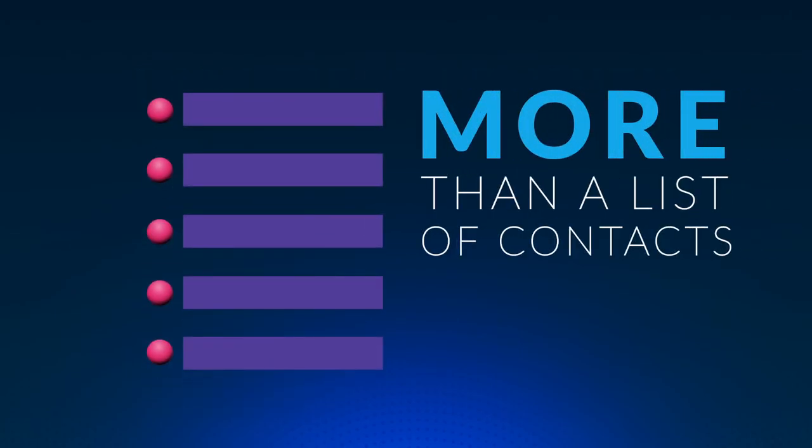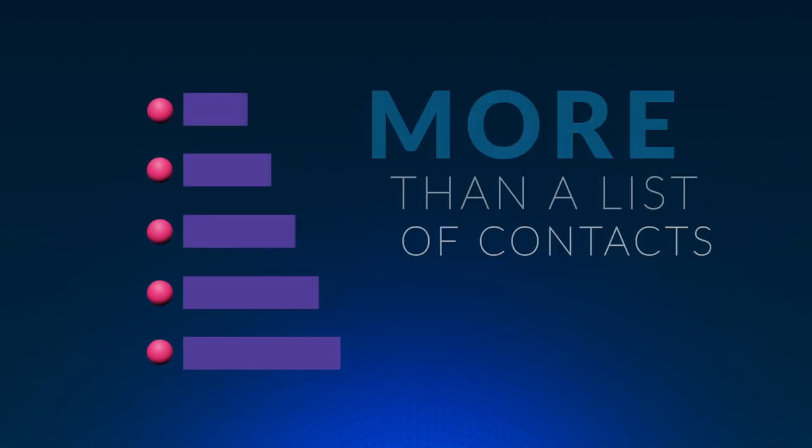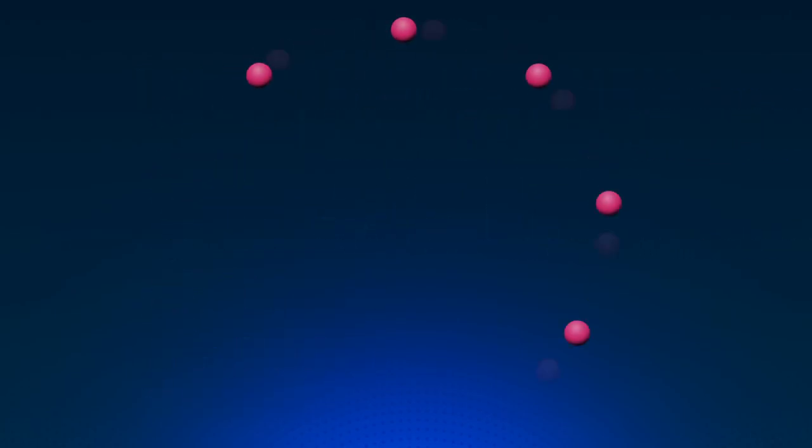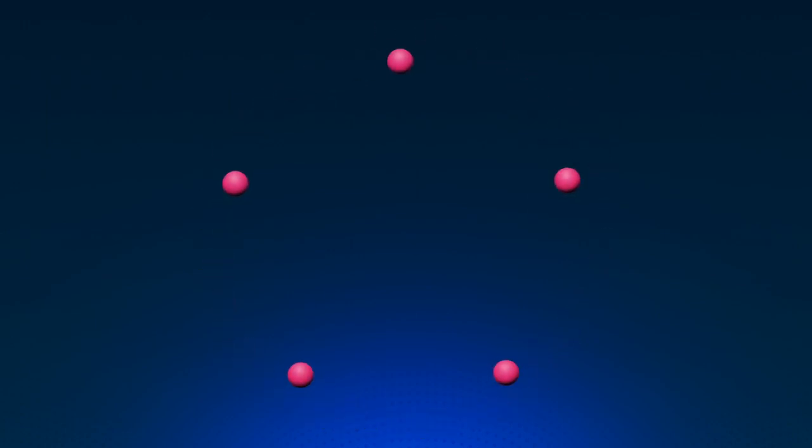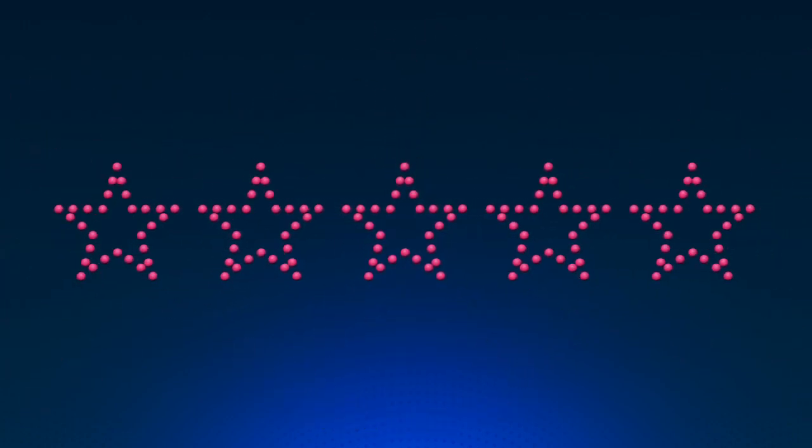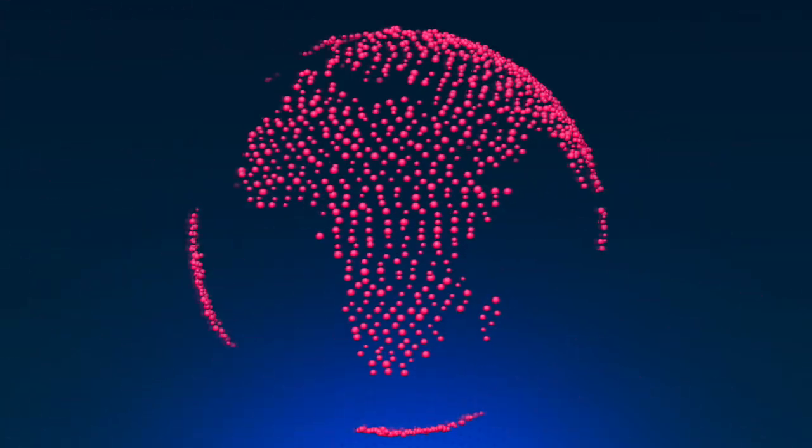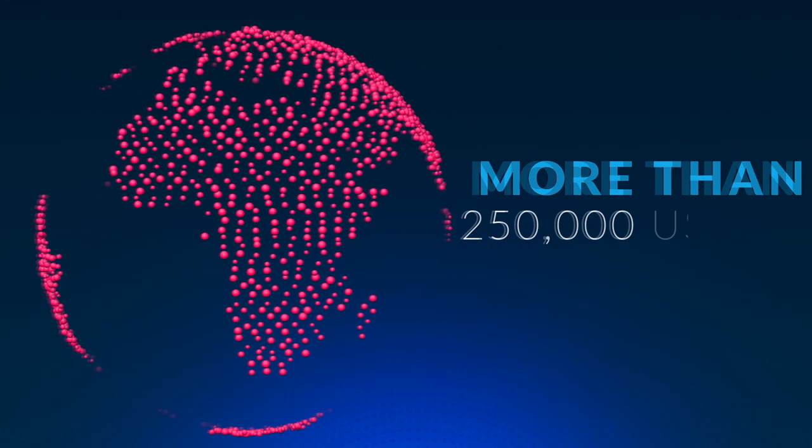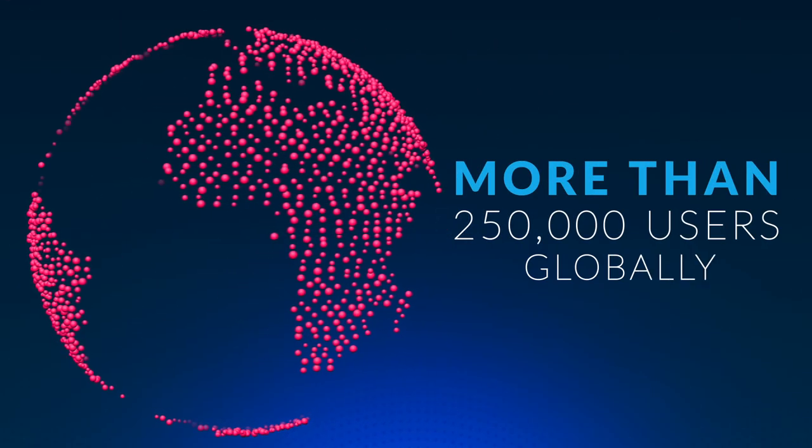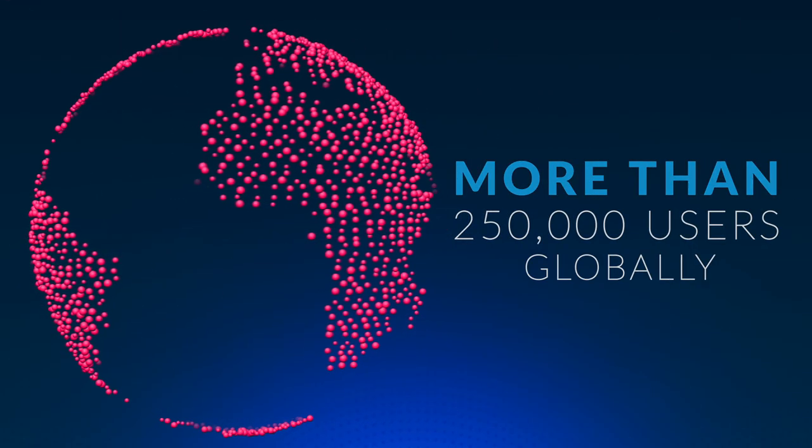More than just a list of contacts, more than just a CRM, InterAction Plus advances law firm reputation and delivers immediate opportunities. With more than a quarter of a million users globally, law firms trust the InterAction brand.